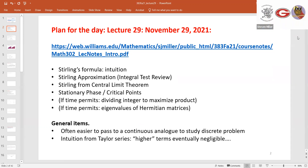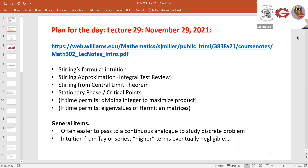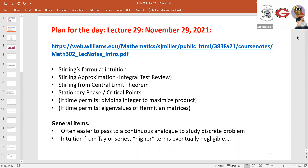We've seen from the gamma function the potential value of shifting to an analytic analog defined for all inputs. This is a big theme in number theory and various other subjects in mathematics: replace the problem you're looking at with a continuous analog and then apply calculus. There's a reason why we've spent all these years dealing with continuous functions. We'll talk about Stirling's formula.